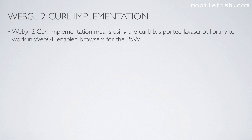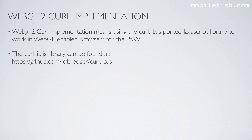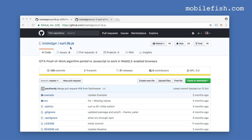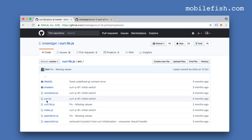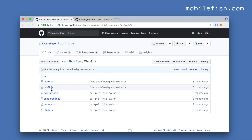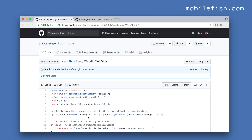WebGL curl implementation means using the curl.lib.js ported JavaScript library to work in WebGL enabled browsers for the proof of work. The curl.lib.js library can be found at a specific location. If you look in the source folder, click on WebGL, and select the file initgl.js, you can see it uses the WebGL API.